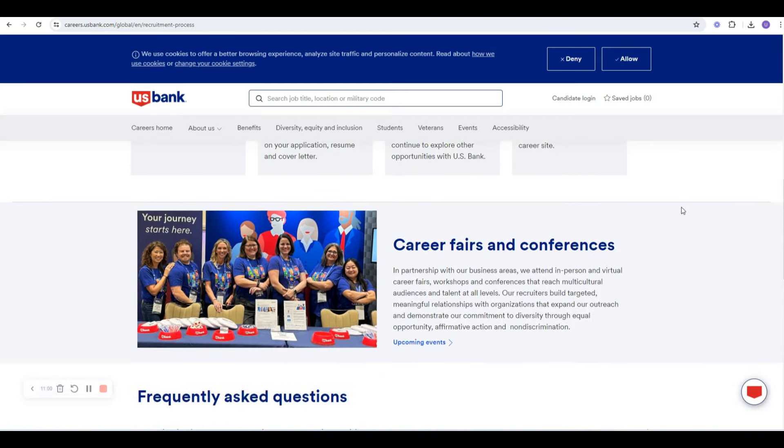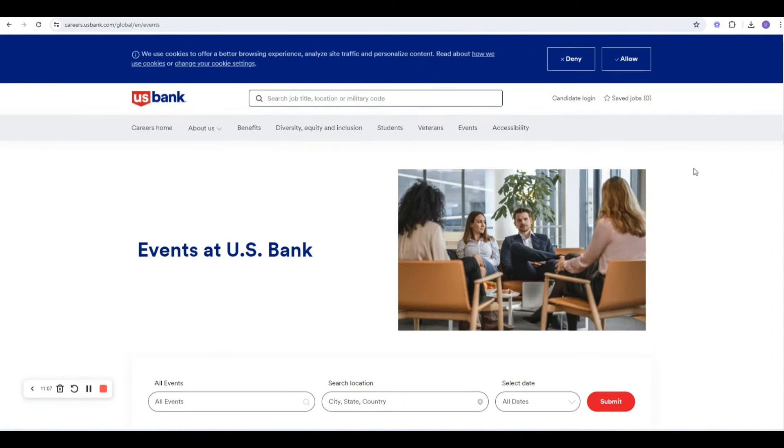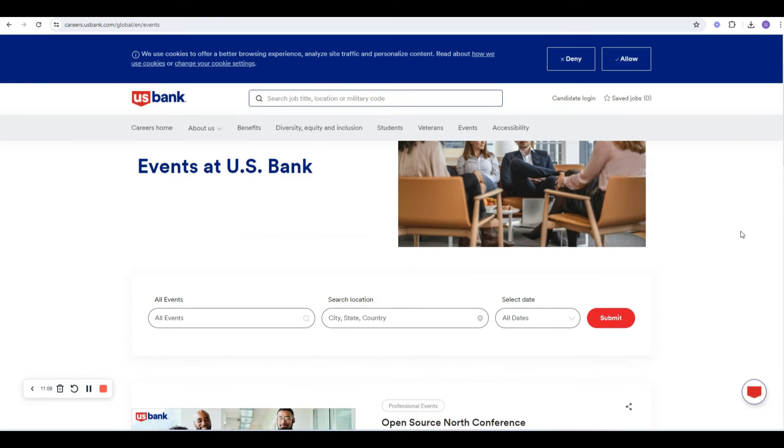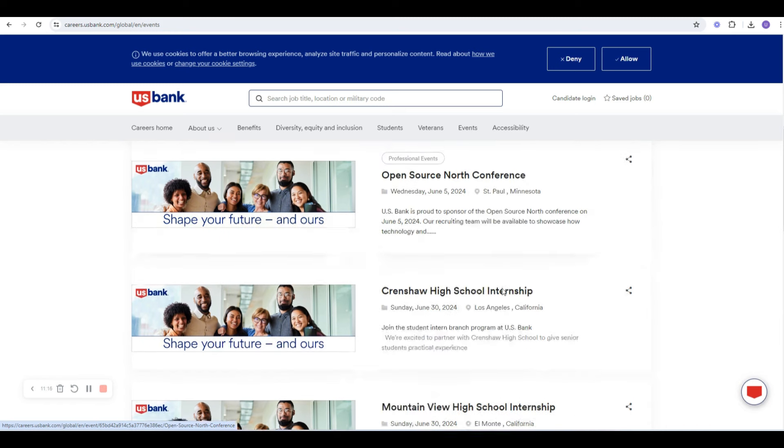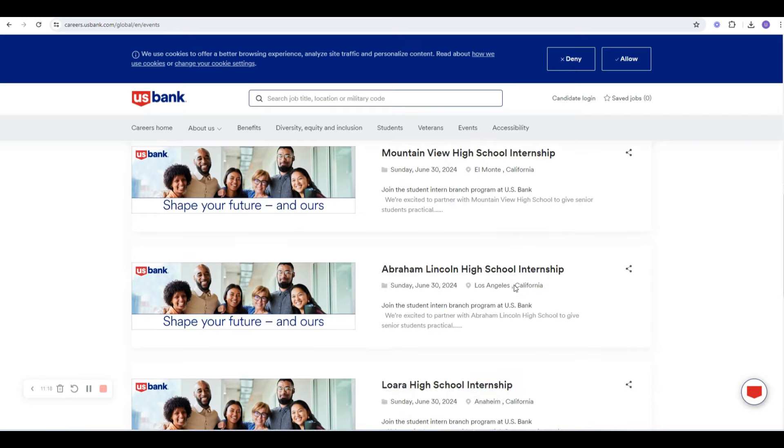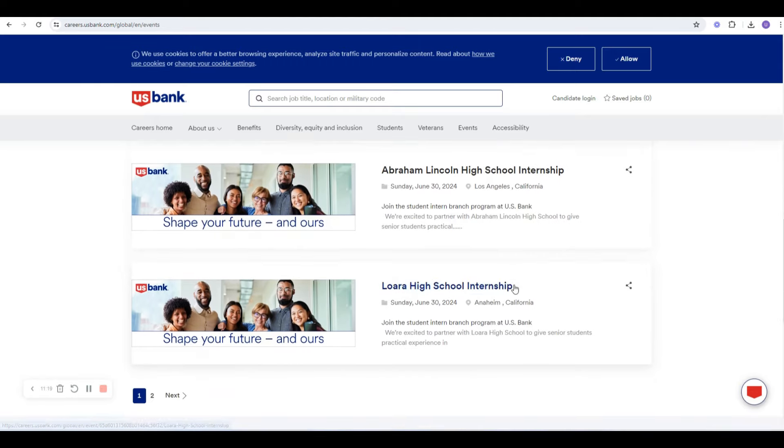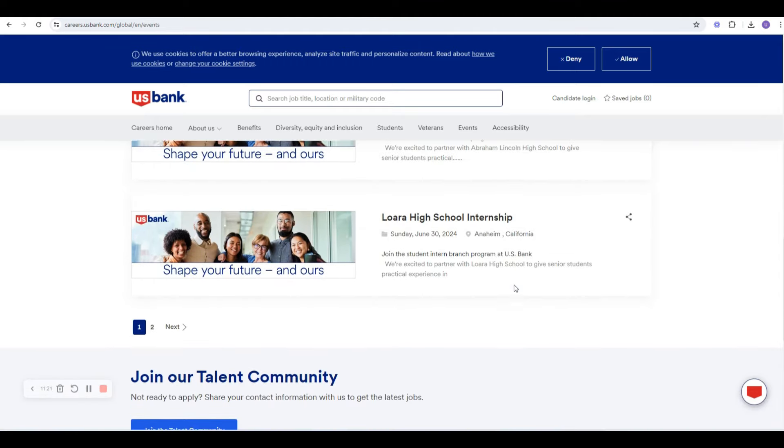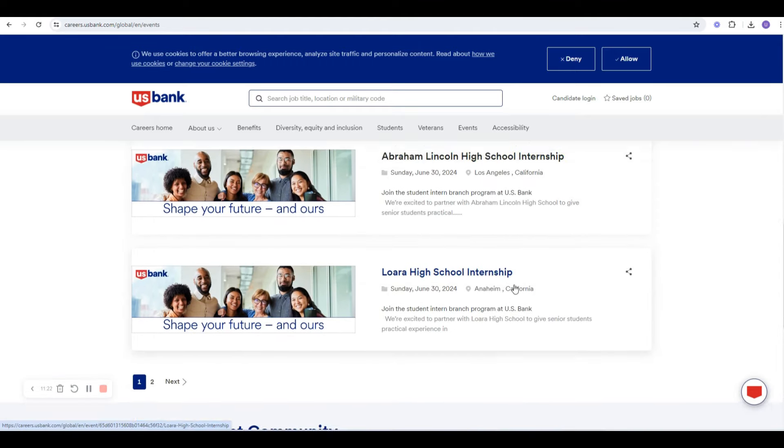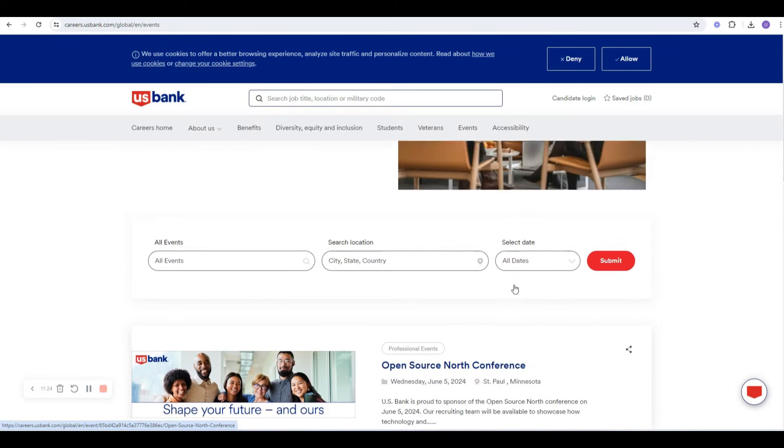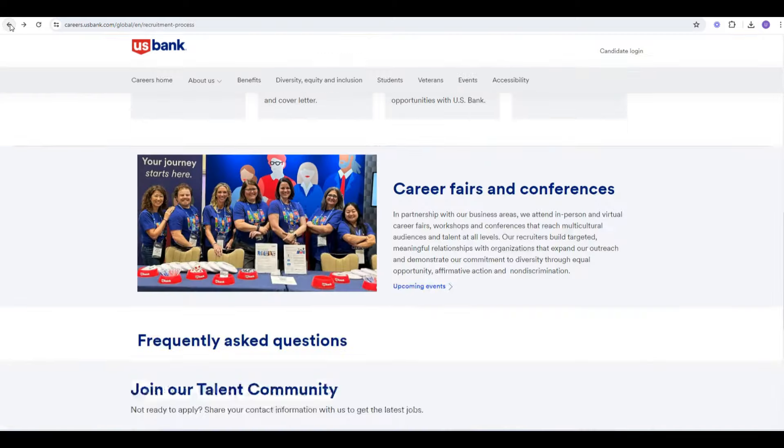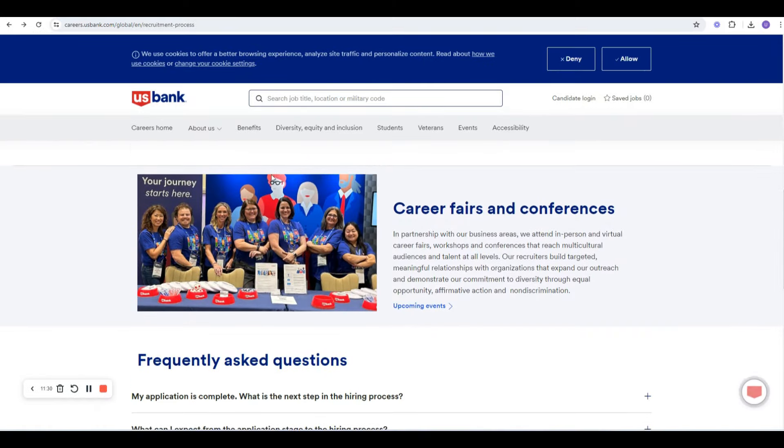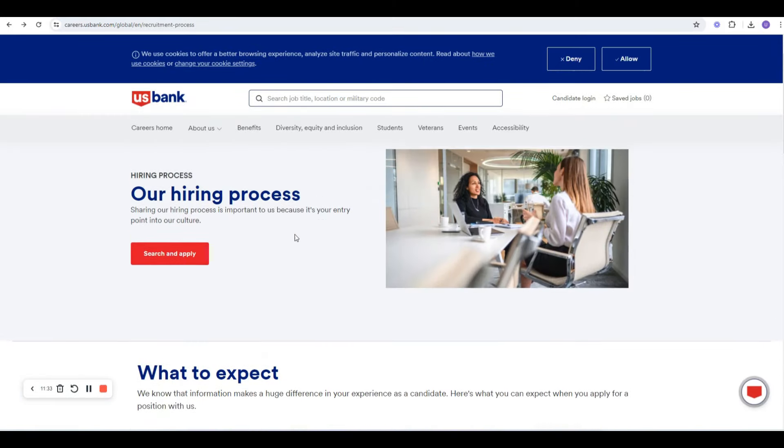It does look like they do have career fairs and conferences. So if you find something on here, maybe we can find an upcoming event. Let's look real quick and see. They have some upcoming events. June 5th, they have one open source North conference in St. Paul. Looks like they have quite a few. So if you're interested in U.S. Bank, looks like they have a few conferences and events coming up.